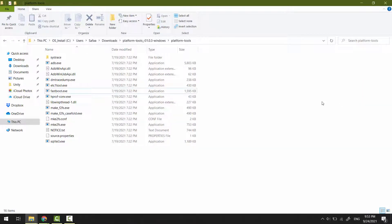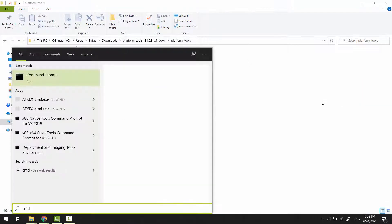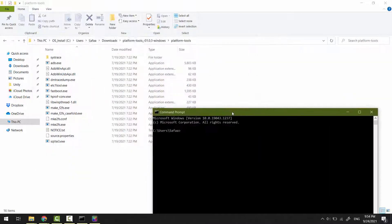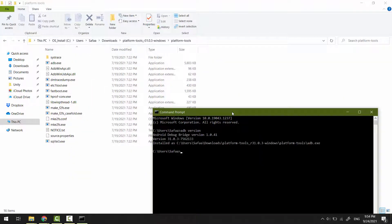That's it. Now you can access the tools wherever the command prompt is pointing to. I hope it was easy to follow and helpful. Thanks for watching.